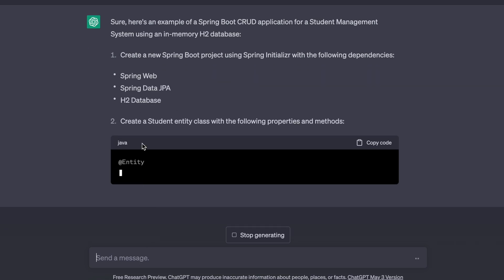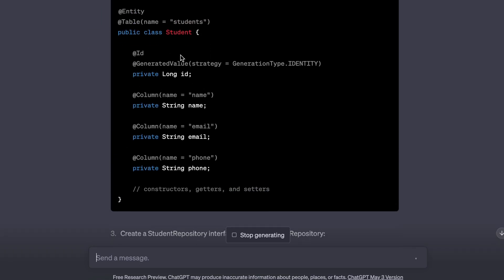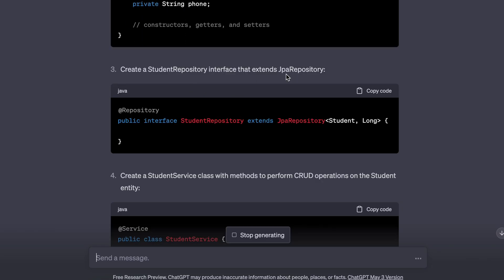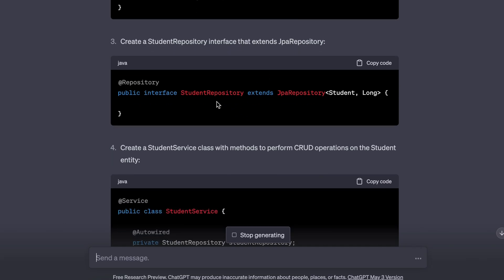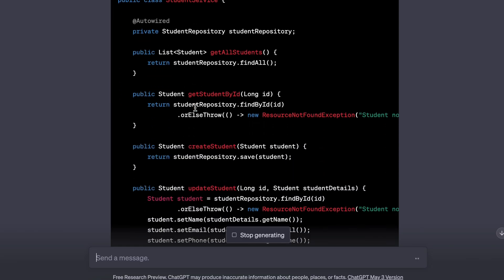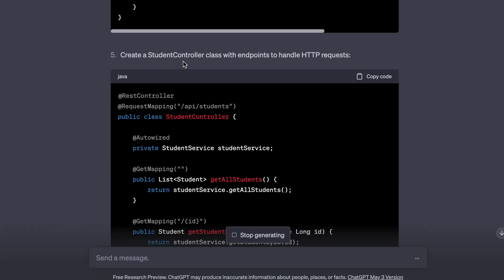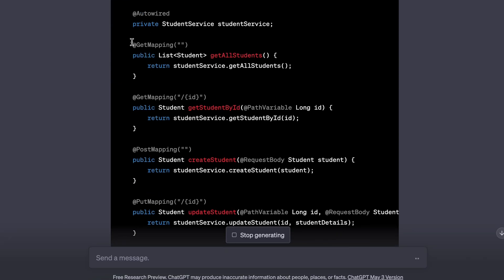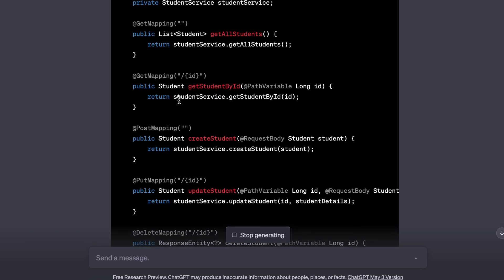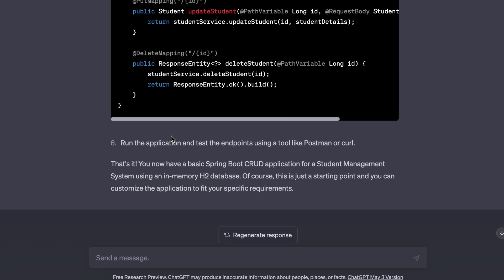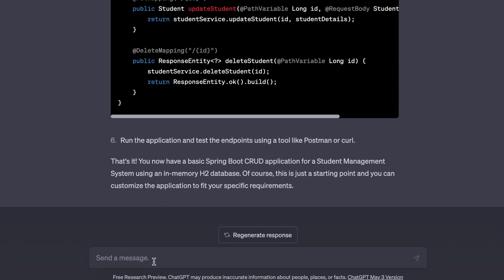ChatGPT has already started writing the code. Here you can see the model class Student, and the repository — which is in fact an interface. It has also written the code for the StudentService class and the StudentController, with routing for GET mapping, GET by ID, POST mapping, PUT mapping, and DELETE mapping.